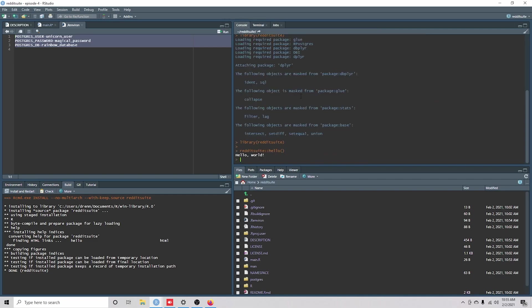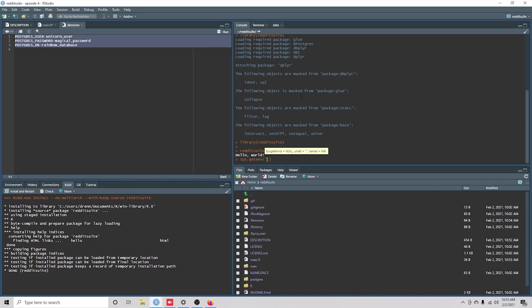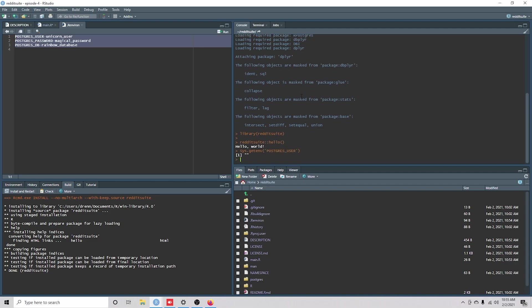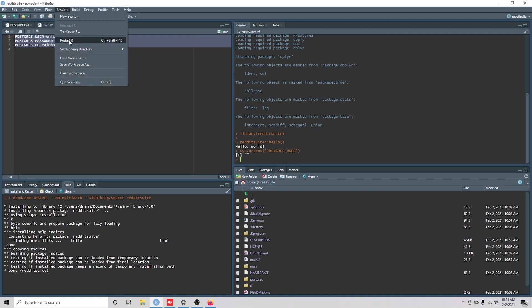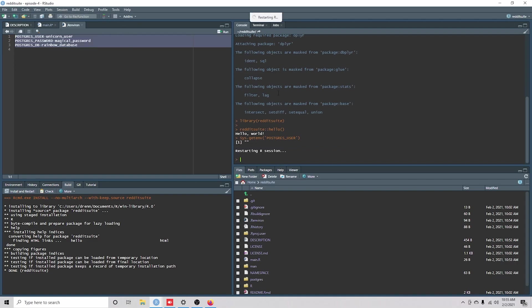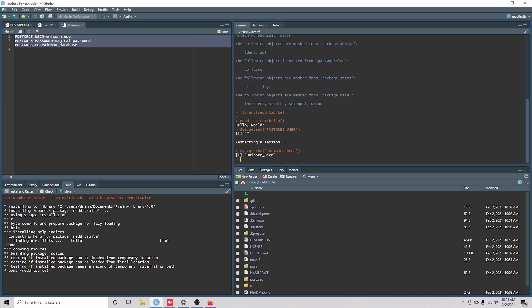So if I were to come in here and I said sys.getenv Postgres user, you're going to see that nothing shows up. But if we restart our session, it's here, right?